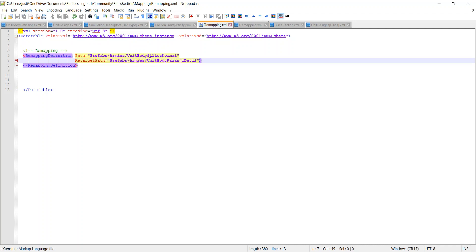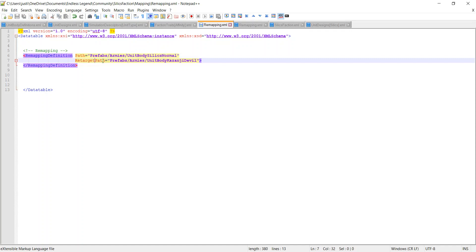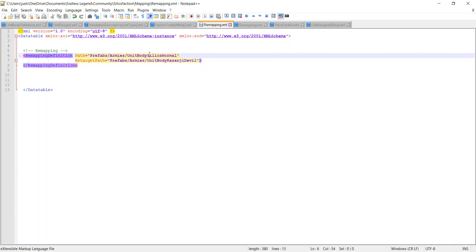What the remapping is saying is: look in this path for UnitBodySilicsNormal, but if it doesn't exist there, instead look in a fallback path — for example, prefabs/army/UnitBodyKazanjiDevil — and apply that to UnitBodySilicsNormal. I'm 99% sure that's how it works; I can't inspect the direct code, but based on my Unity experience, that's my understanding.